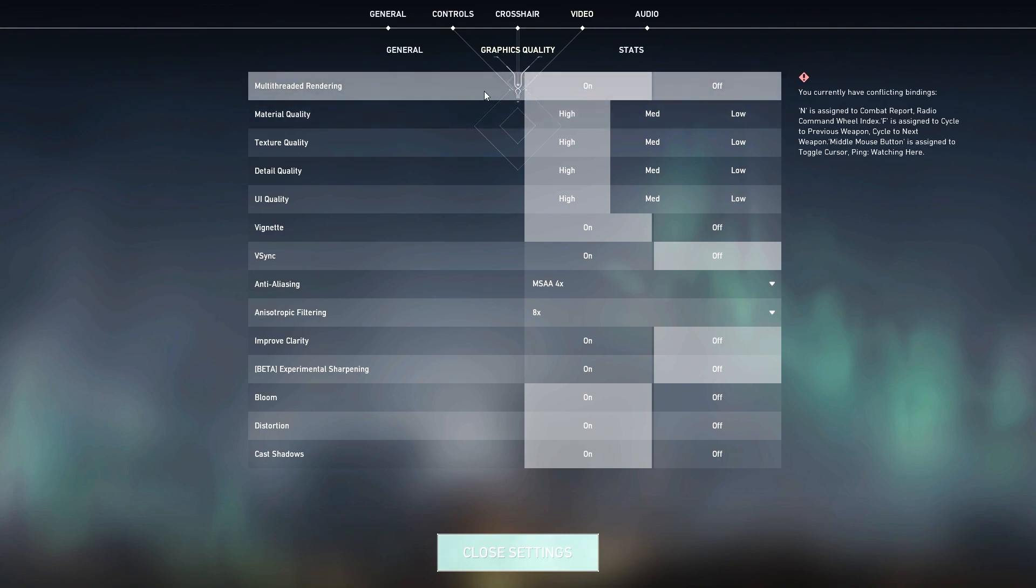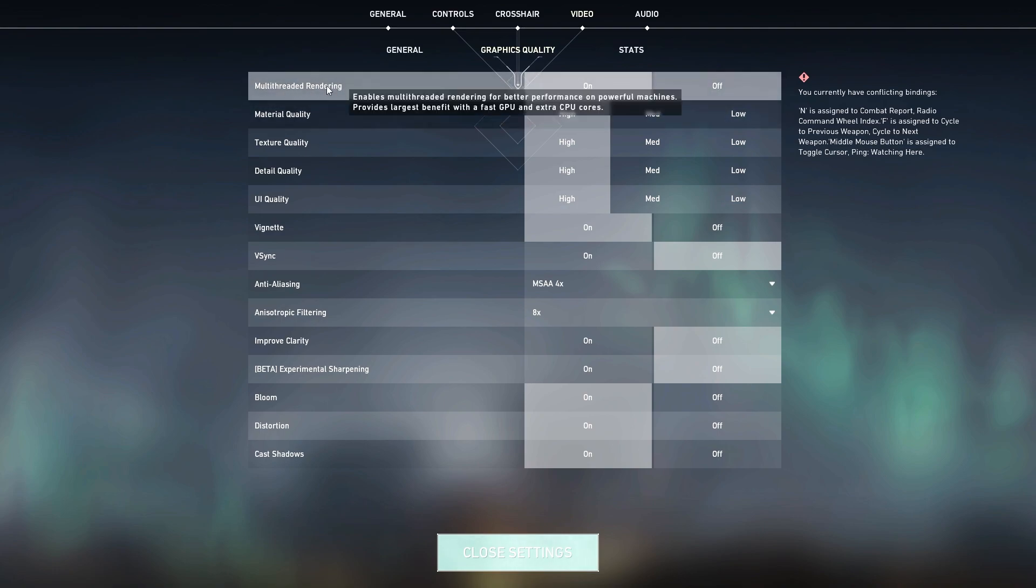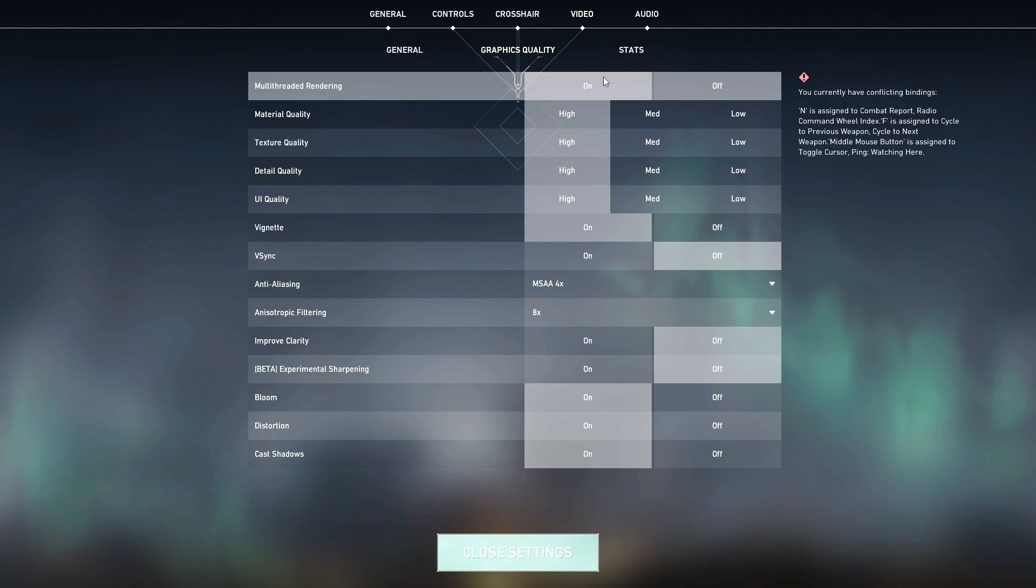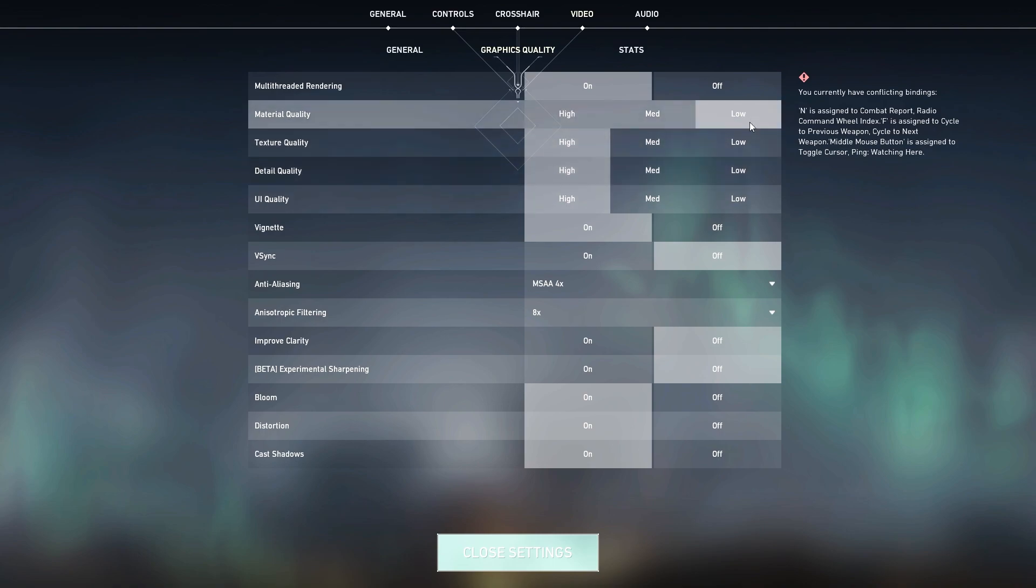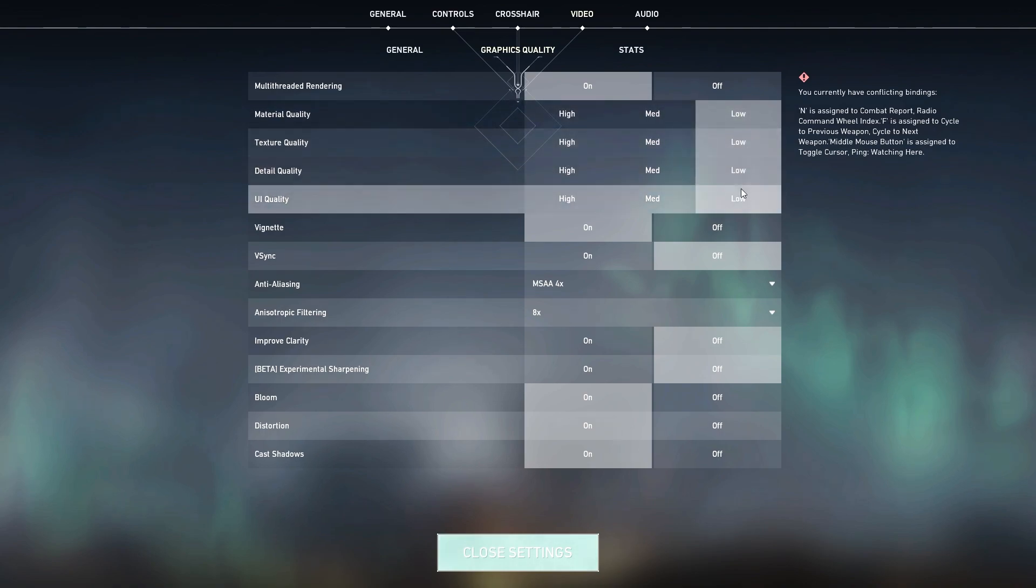Once you're done, now go for the graphics settings and make sure to follow all these settings carefully. First is Multi-threaded Rendering. If you have a good CPU, make sure to turn on this option. If you even have a low end, go with this because this will work better with multiple threads of your CPU. Turn on this option. And here is Material Quality, Texture Quality, Detail Quality, UI Quality. Set all these options on low for getting the maximum FPS out of your PC in Valorant.